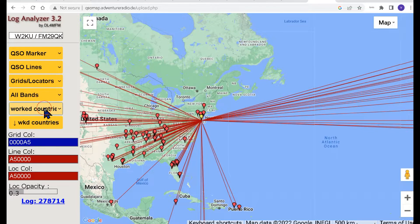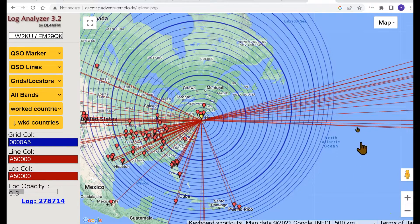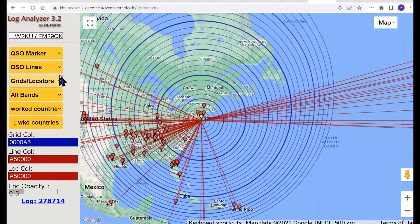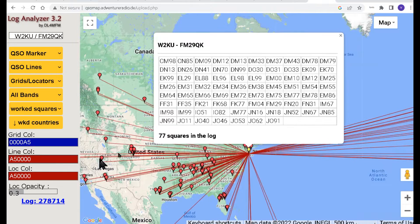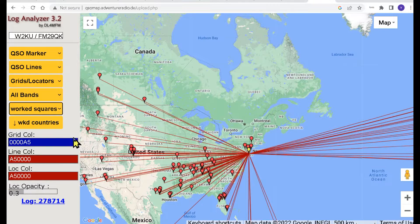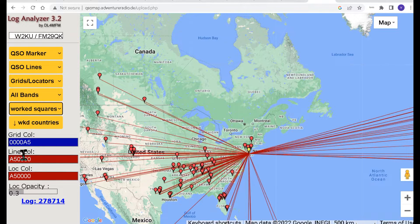You can put 100 kilometer circles around, which helps you calculate the distance. I'm not a big fan of that but it's a nice feature. Then you've got Worked Countries and Worked Squares — these are the grid squares that I worked during the contest. These three boxes here let you change your grid color, your line color, or your location color using the actual color chart.